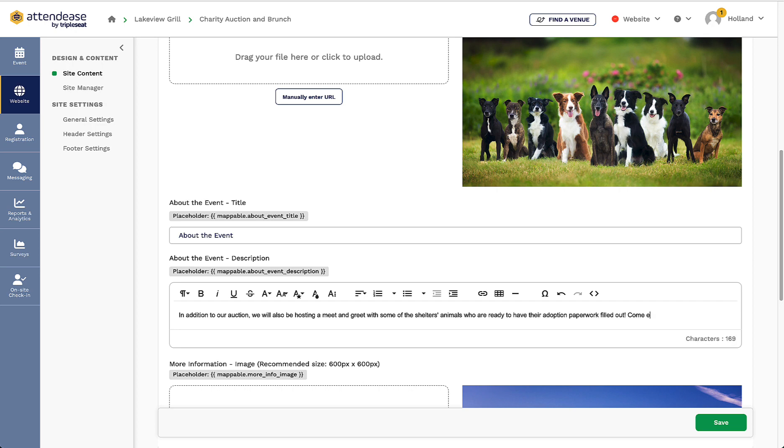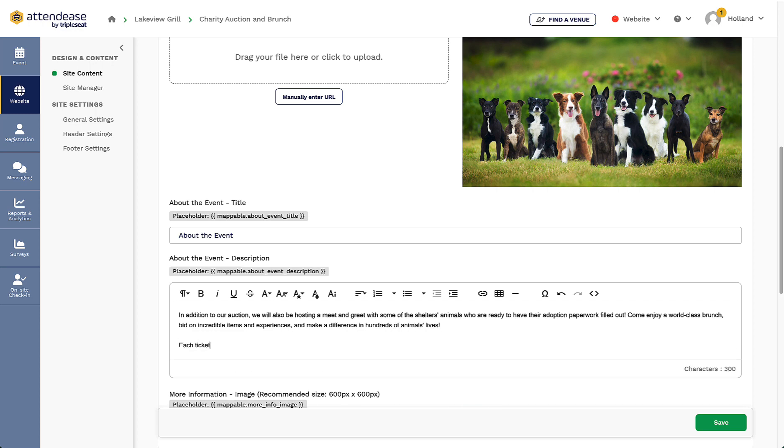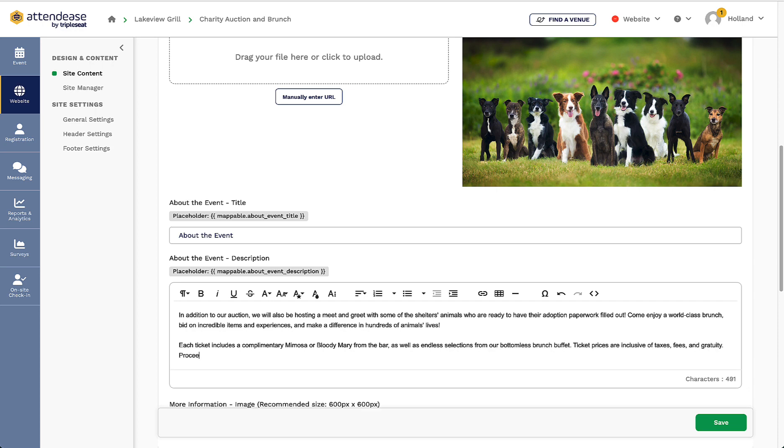At the bottom of the page, I could also include links to my TripleSeat Lead form and TripleSeat Direct form for private events and catering to reach a wider audience, as well as a link to my venue's portal website if my guests are interested in what other ticketed events I am hosting.